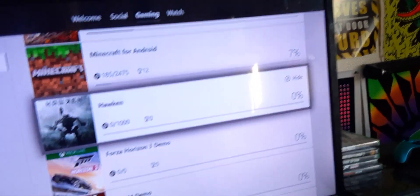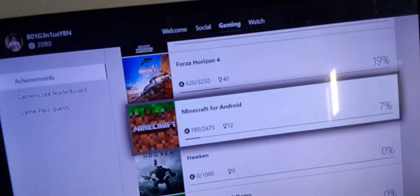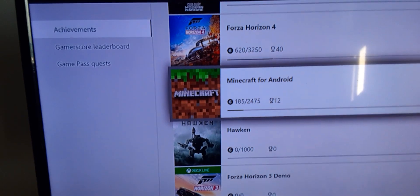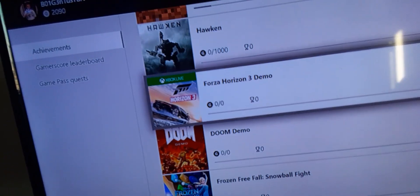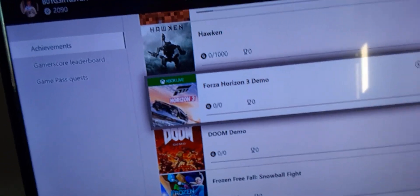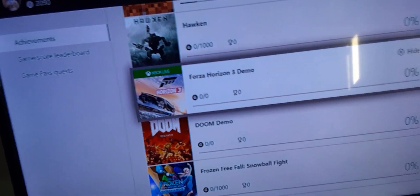Minecraft for Android. You know what I already think about Minecraft for Xbox One. It's pretty much the same thing. Hawken, never really got into that. Forza Horizon 3, it was alright. Demo or Doom, I never really played it.